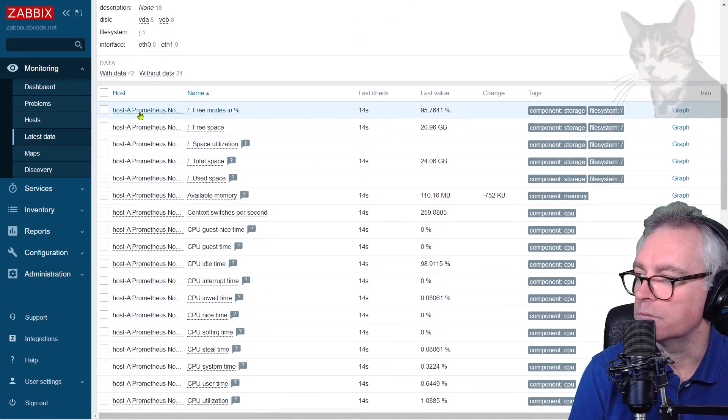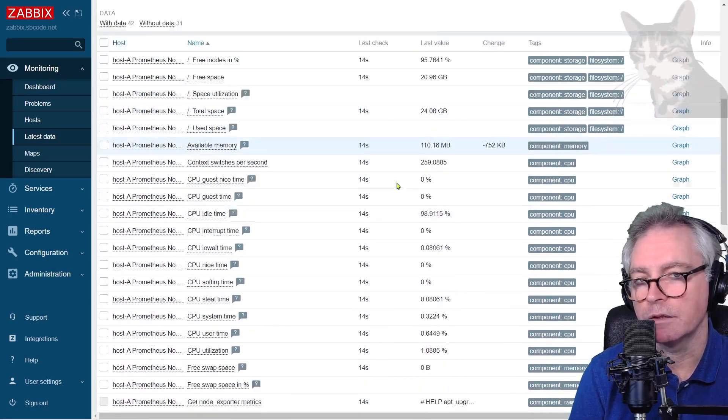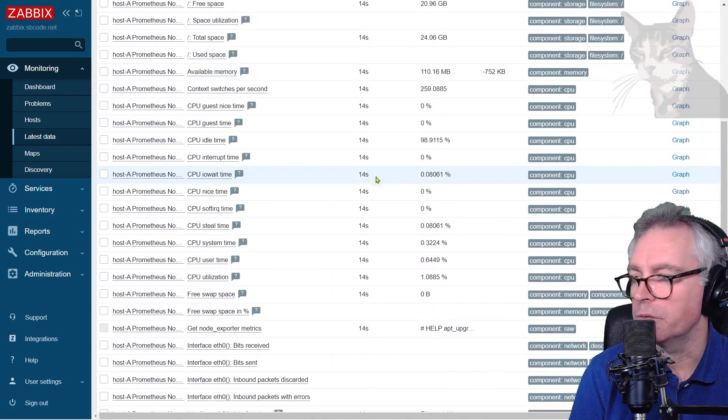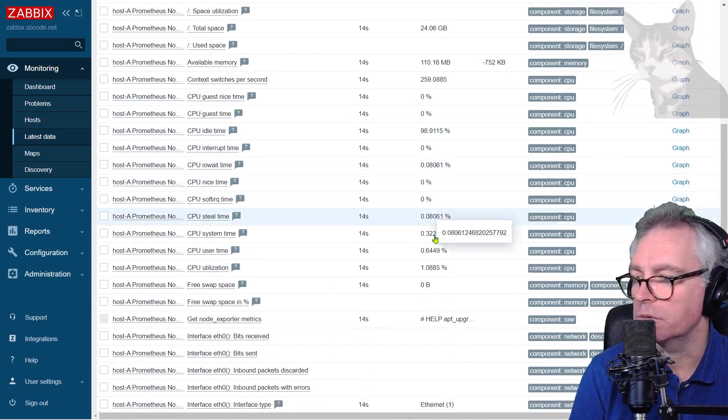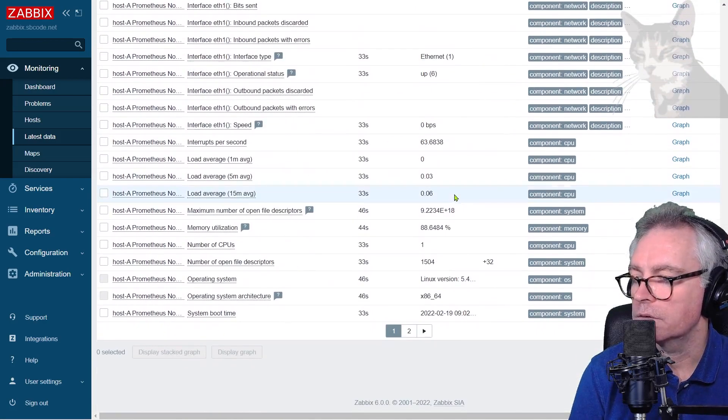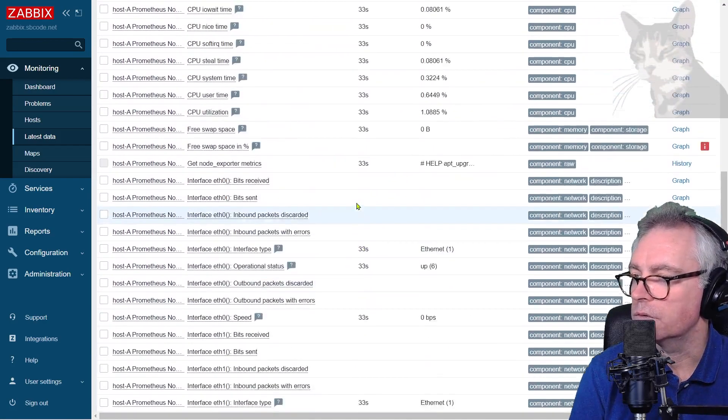There we go. We have some data coming through that is coming via the prometheus node exporter. Very good.